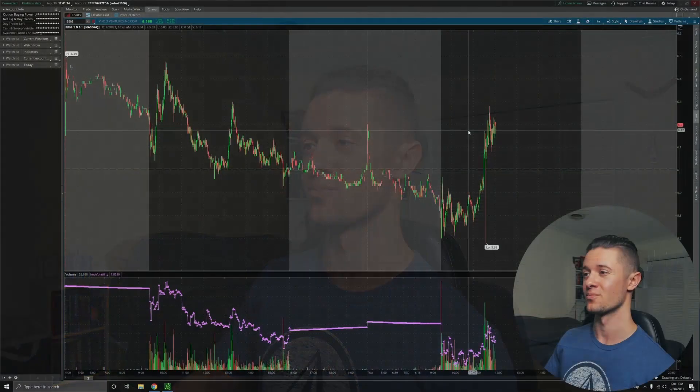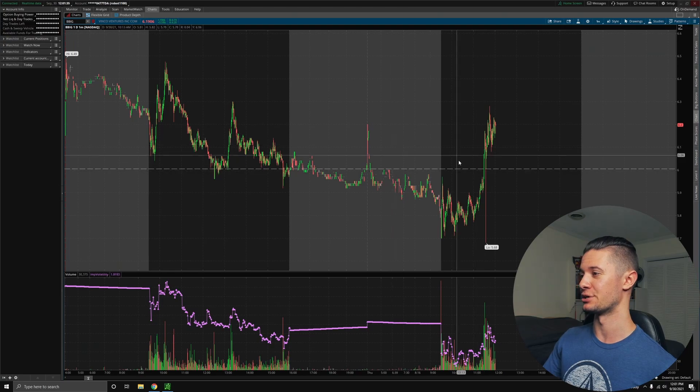What's up, guys? It's Rob here. And today we need to talk about Vinko Venture stock, ticker symbol BBIG, because this stock has been falling, but we're actually looking at a bit of a rebound today. So let's take a look at the chart and see what we have going on.